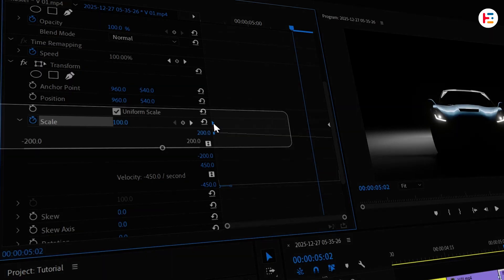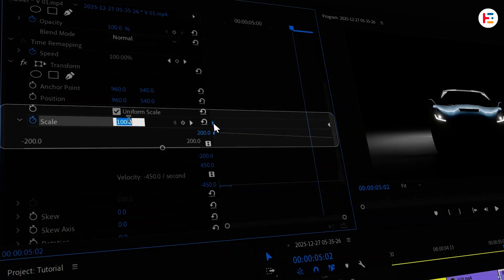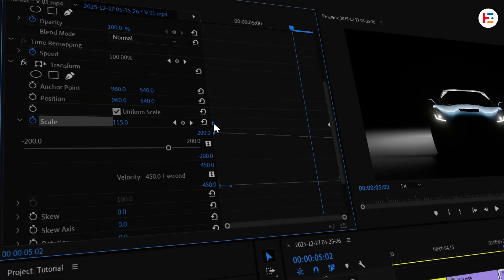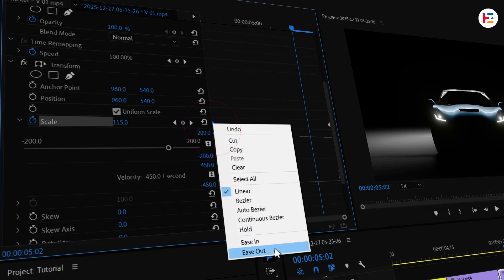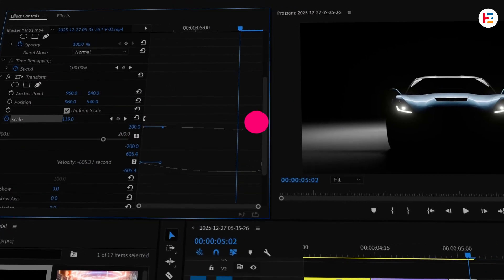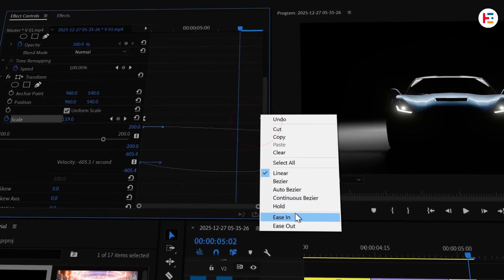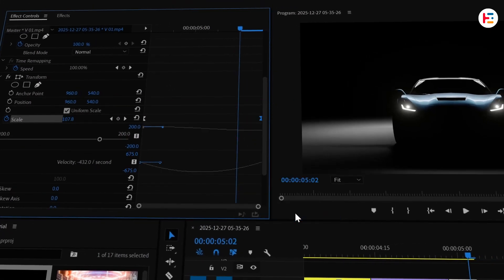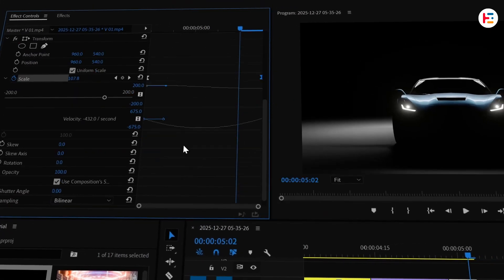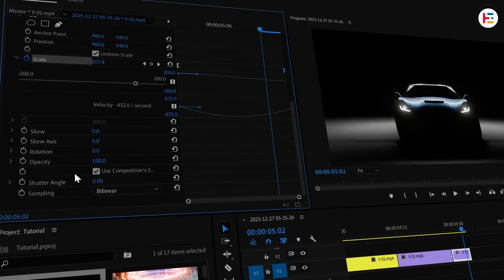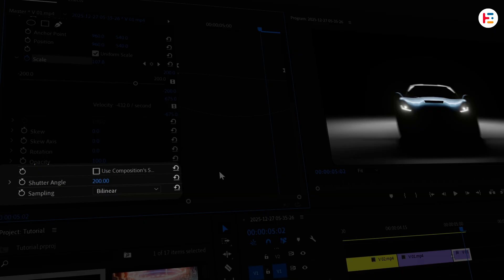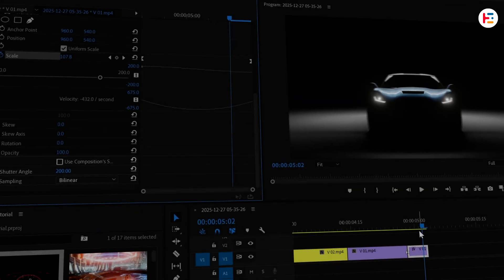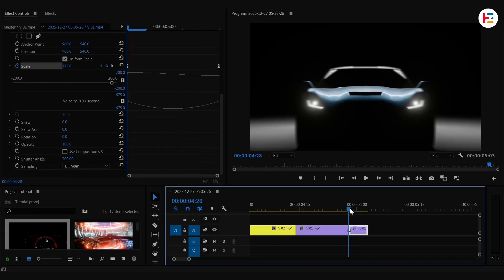You can adjust the value based on your preference. For smoother animation, you can set the first keyframe to ease out and the second one to ease in. And let's not forget about the motion blur. I'll uncheck the use composition shutter option and play around with the shutter angle until I get the perfect amount of blur.